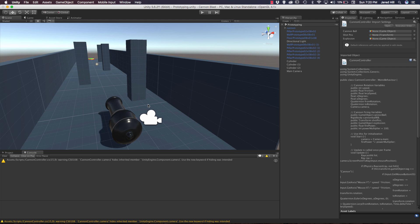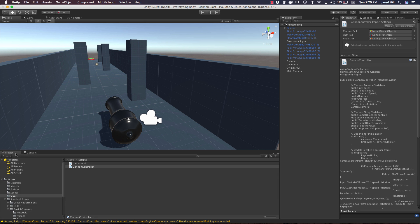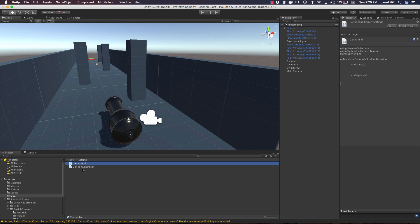I've gone ahead and opened up this project in Unity 5.6.2 which did cause a reimport but no issues popped up, which is awesome. So now we can move on to our next step. We're actually going to start off by opening up our cannonball script. Go to project and inside of our assets scripts folder we'll see the cannonball script. Let's go ahead and open it up and add some functionality to this script.